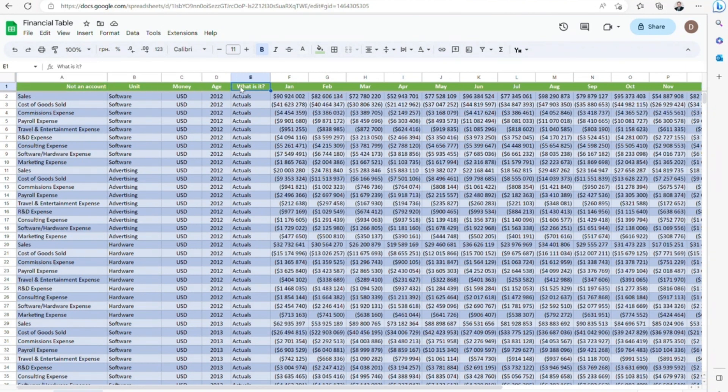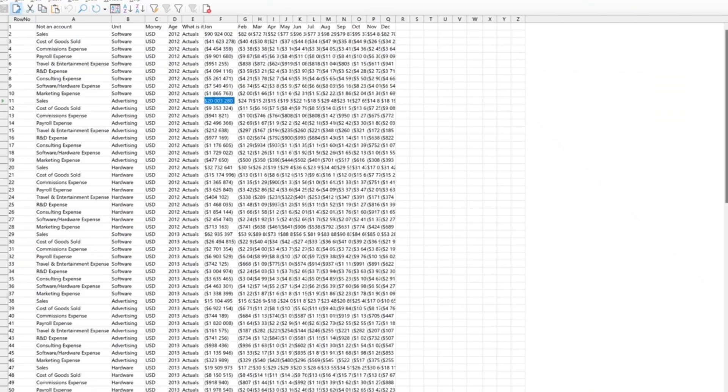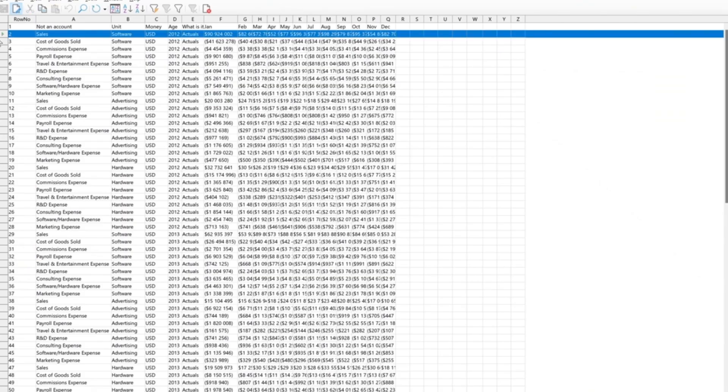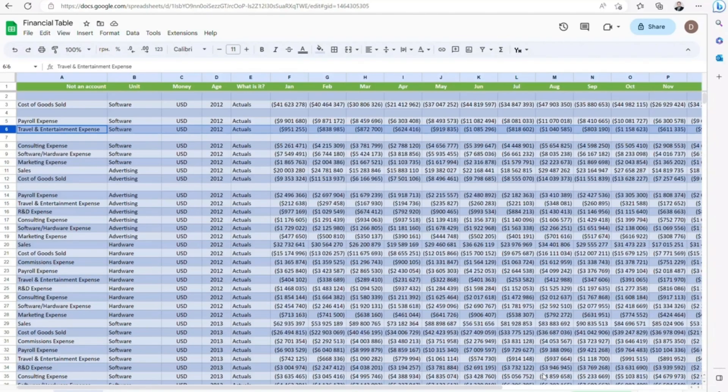Let's change some more, and delete multiple rows here and there. As you can see, the rows were deleted in the Google Sheets version, thus synchronization functions properly.